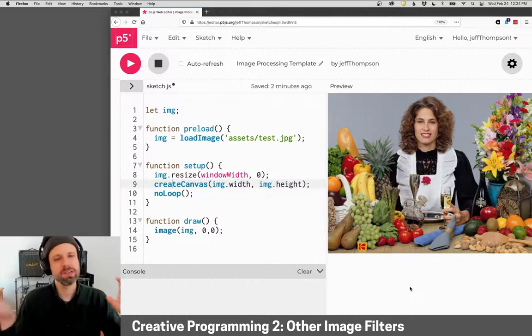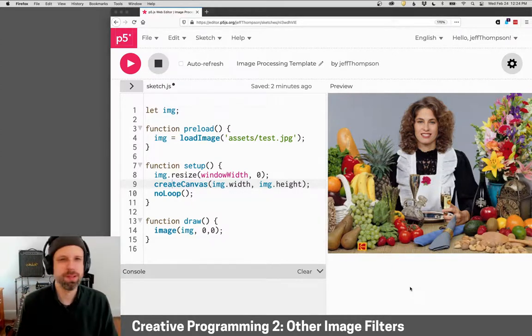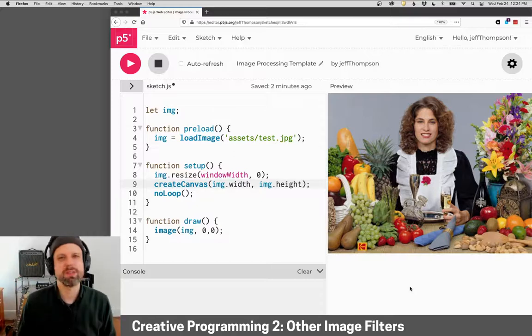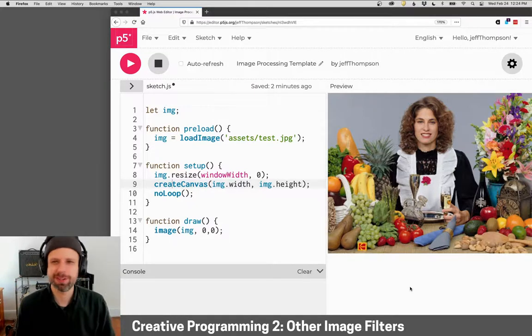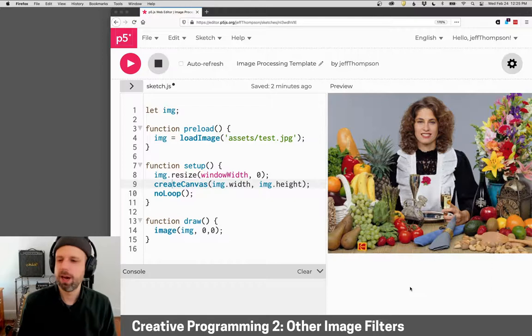All right, so obviously there's lots of other filters that we could look at. If you open Photoshop, there's a huge list of stuff and it would be way too much for us to try to do all of them here.